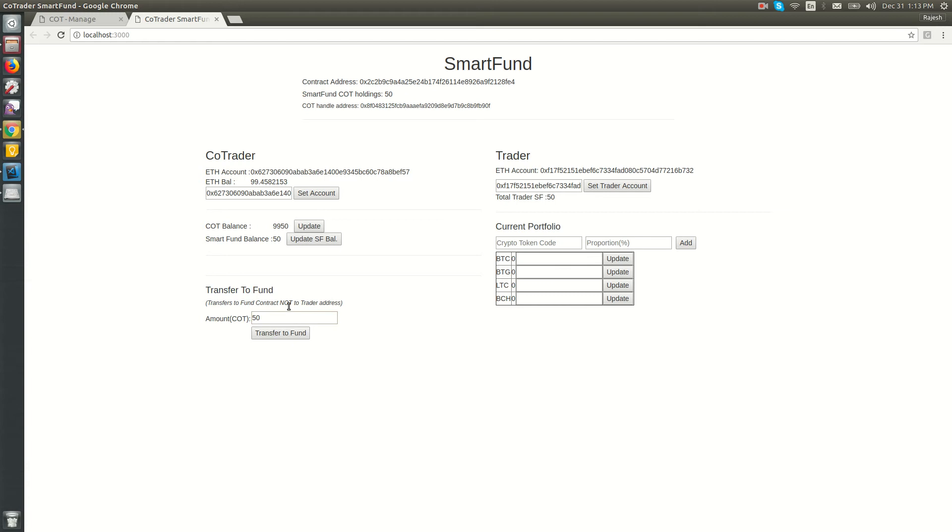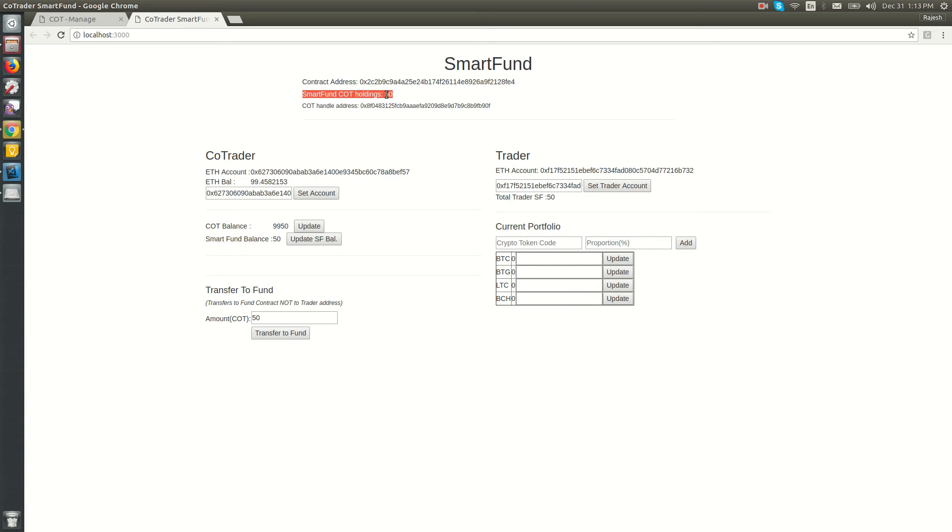The Smart Fund balance for this co-trader is now 50 COT. The co-trader's COT balance, which was 10,000, has been deducted to 9,950. That 50 COT has been transferred to Smart Fund's holding, associated with the trader's address.